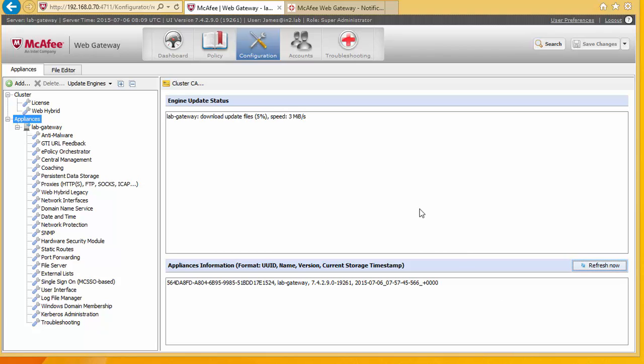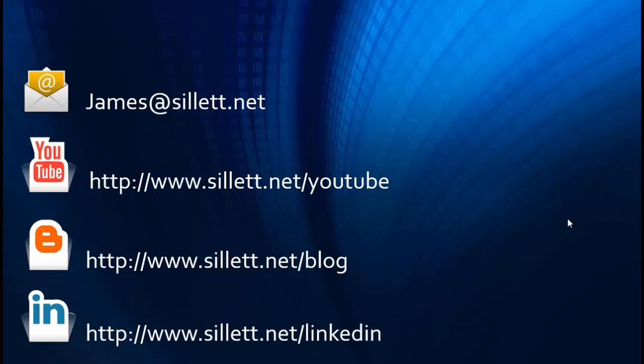Okay well that concludes this video. And then we'll move on to some more complicated stuff in the next video. Thank you for watching. I'm James Sillett and I'd like to thank you for taking the time to watch this video. If you have any comments or questions you can contact me by any of the means shown below. Bye.